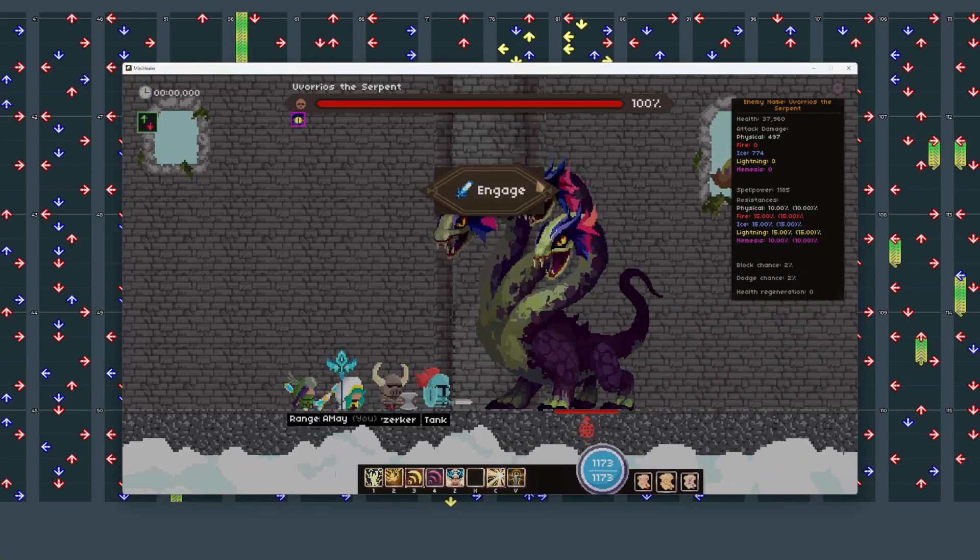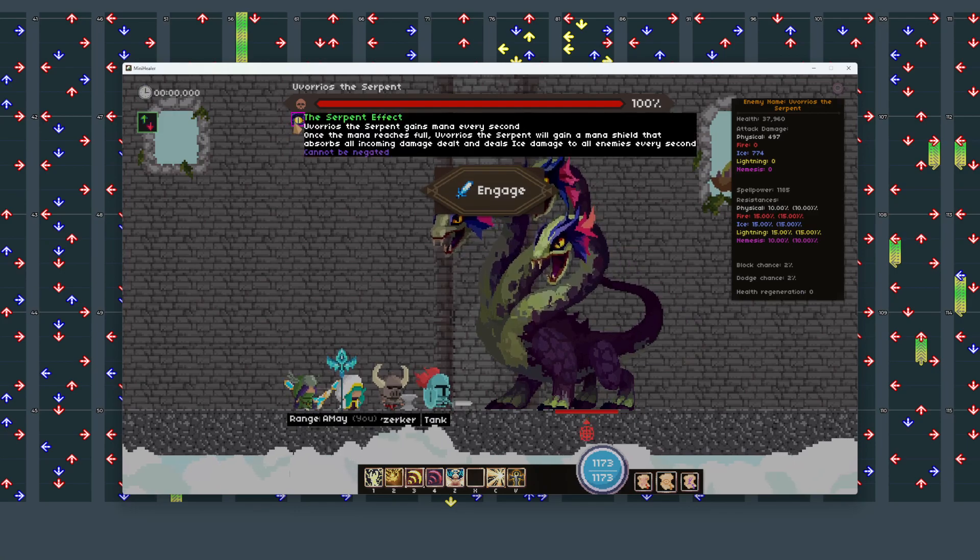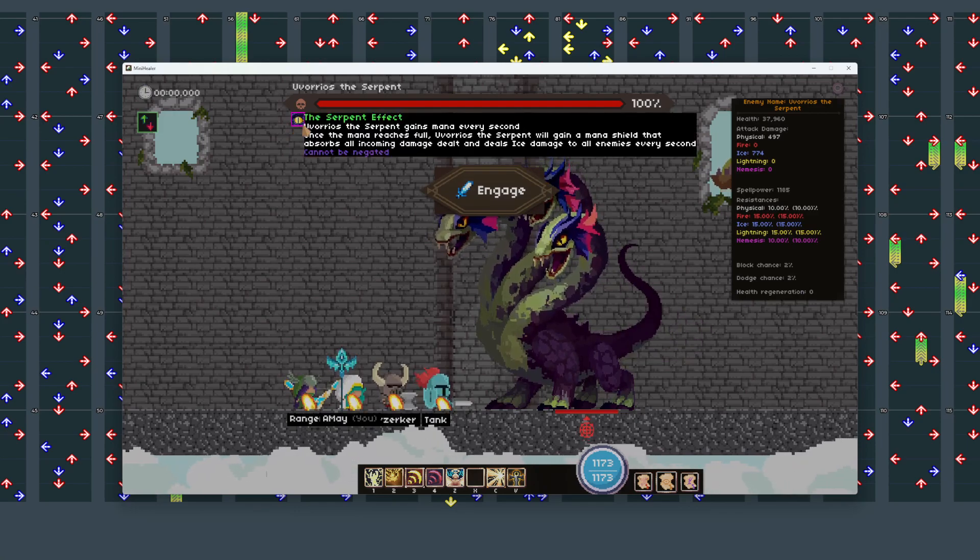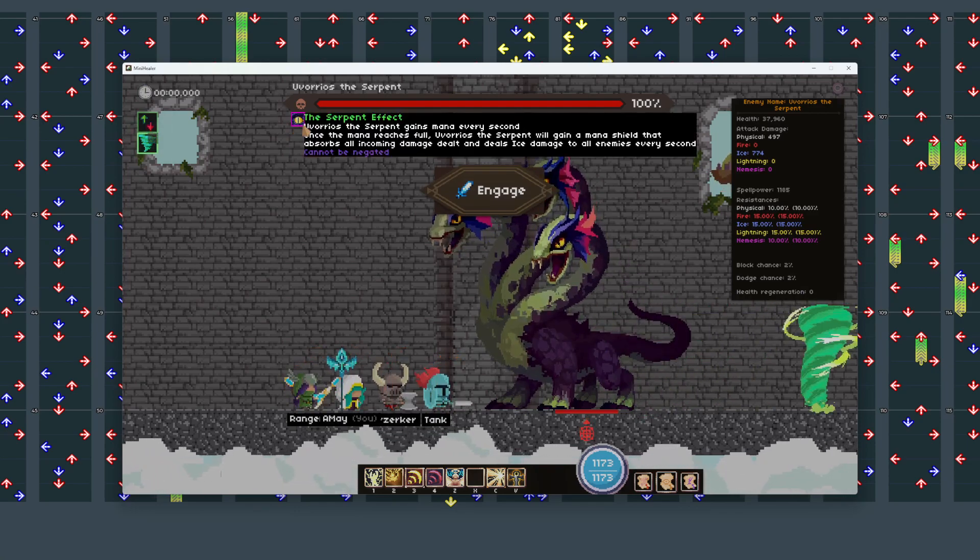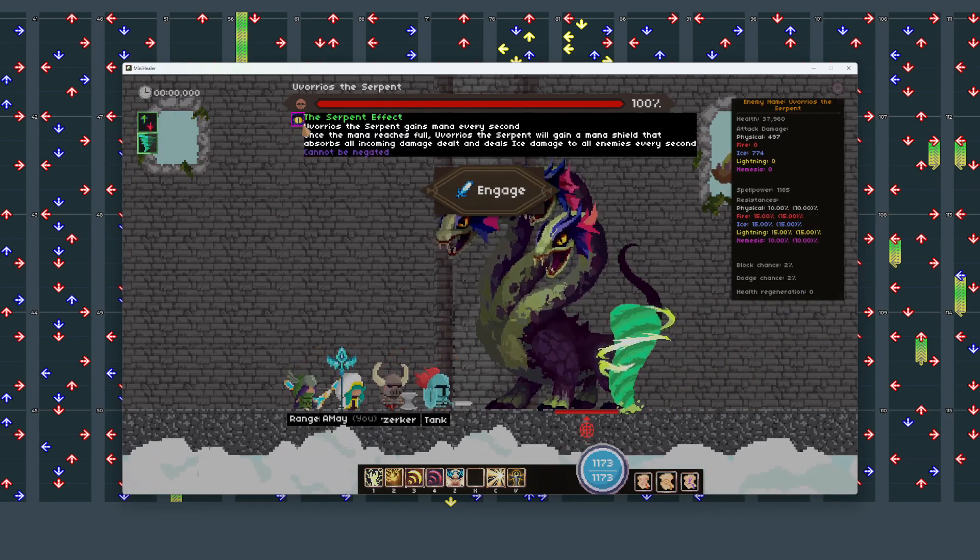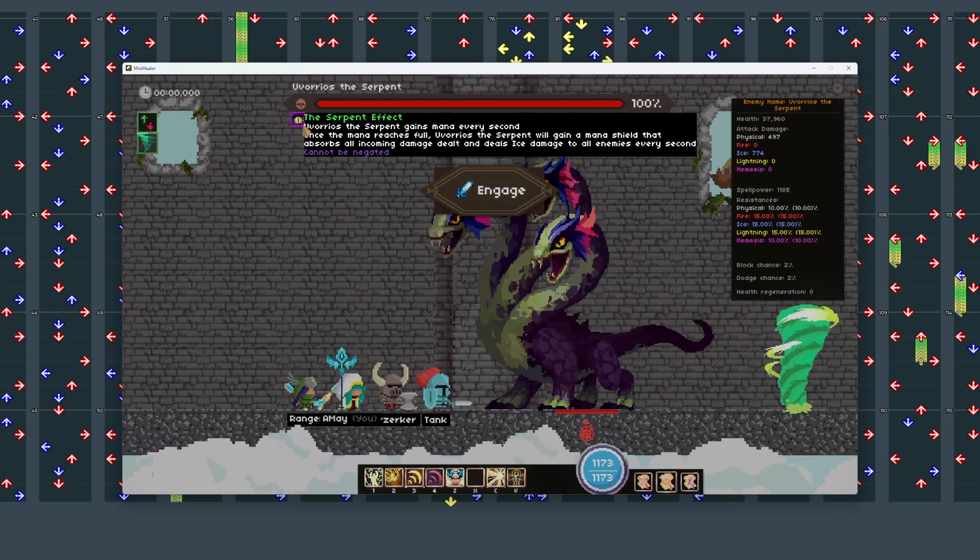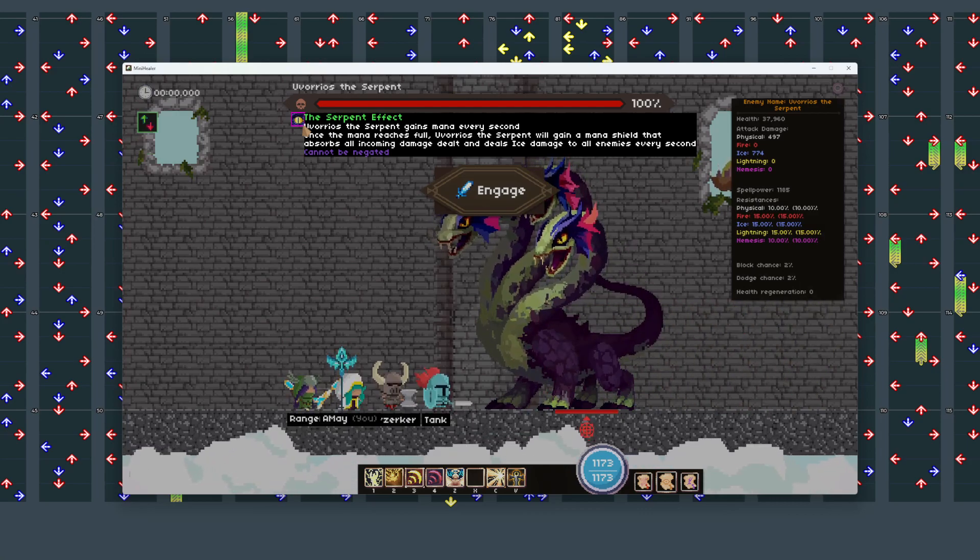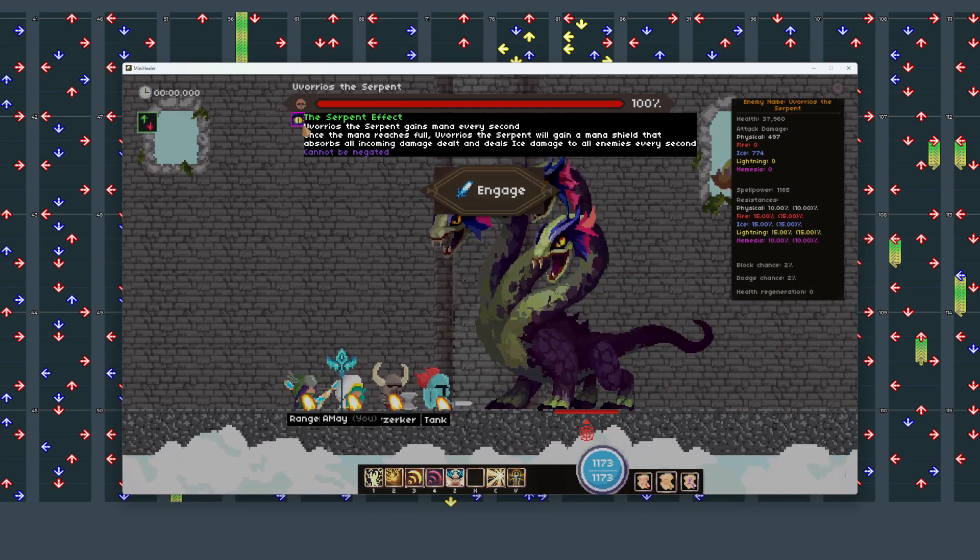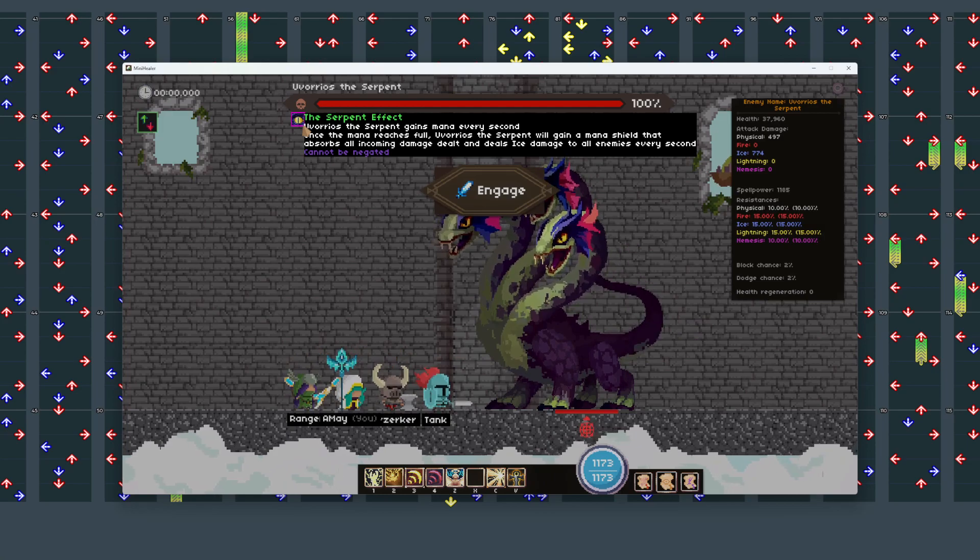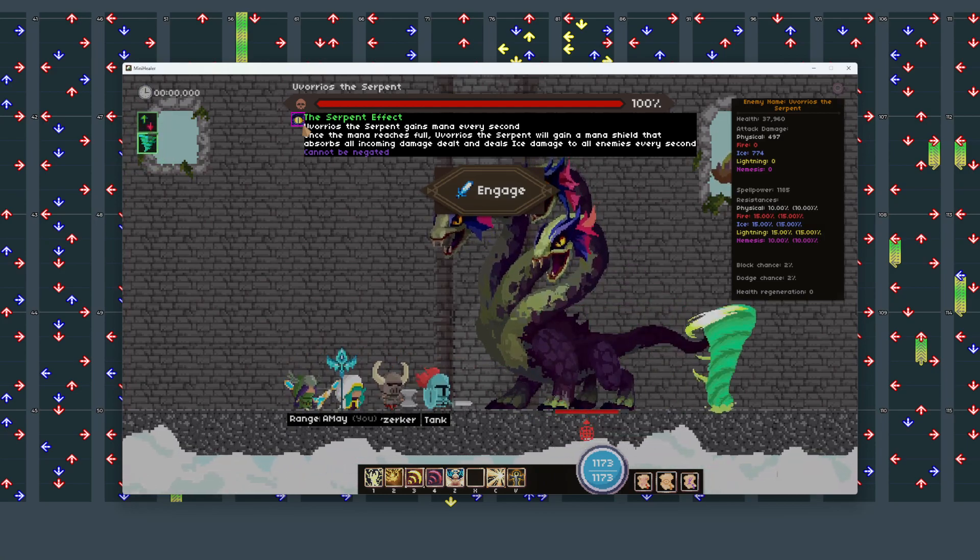All right, here we go. I've been here once. Ovorios, the serpent, gains mana every second. Once the mana reaches full, the serpent gains a mana shield, absorbs all incoming damage dealt, and deals ice damage to enemies. Nice.